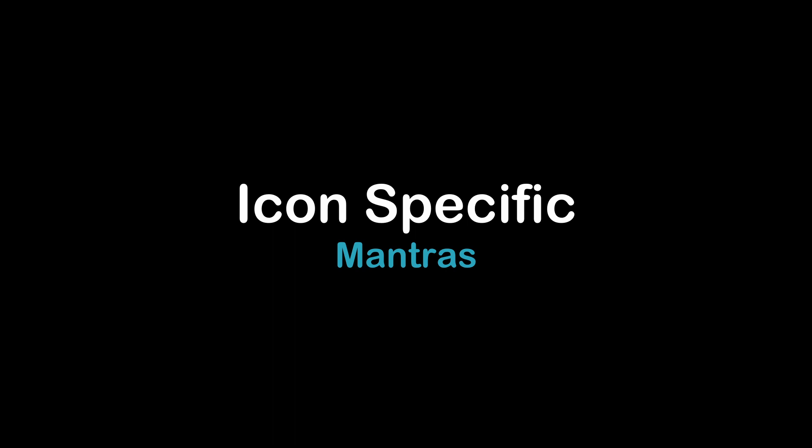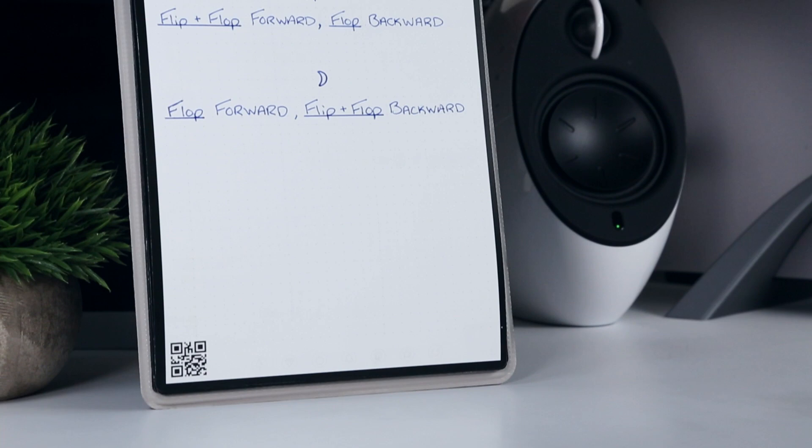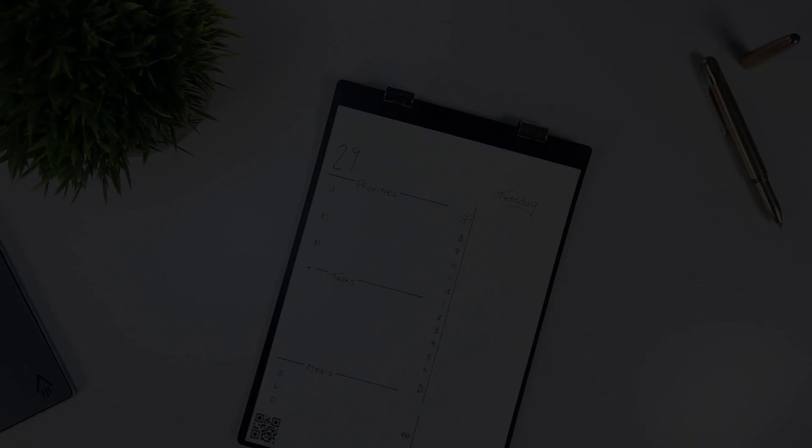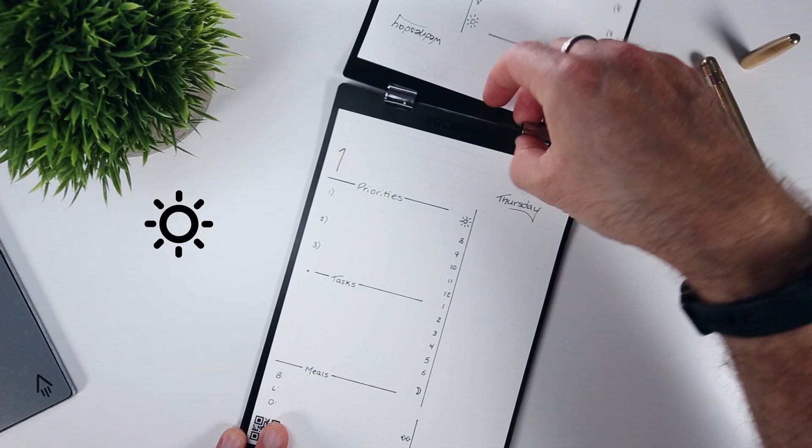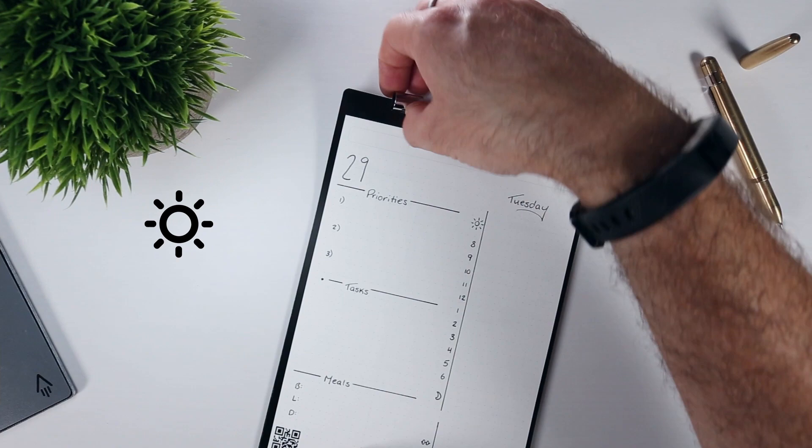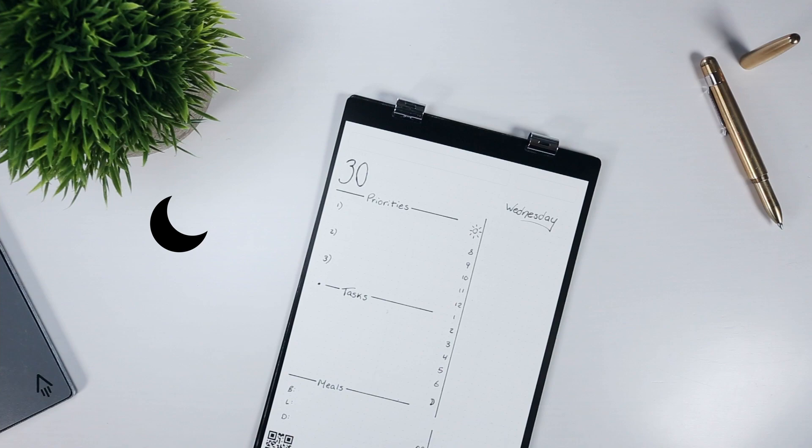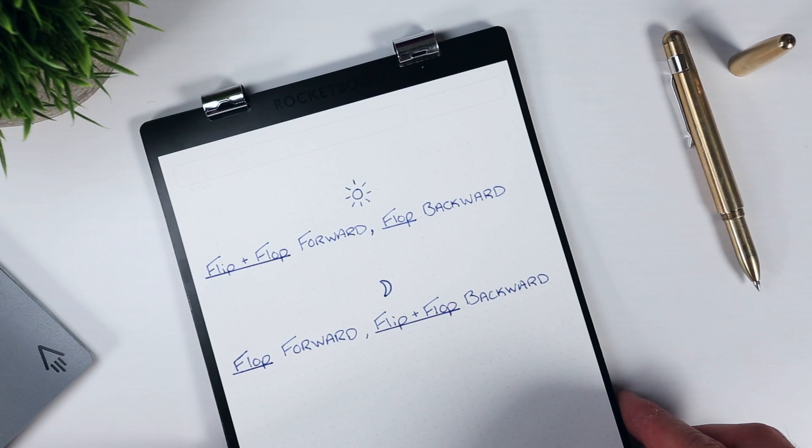It may also be helpful to repeat the page pack movement mantras specific to each icon, rather than simply in sequence of moving forward or backward, because I've introduced them as if you're always starting on the sun side, which may not be the case. So, from the sun side, we flip and flop forward, or we flop backwards. And from the moon side, we flop forward or flip and flop backwards.